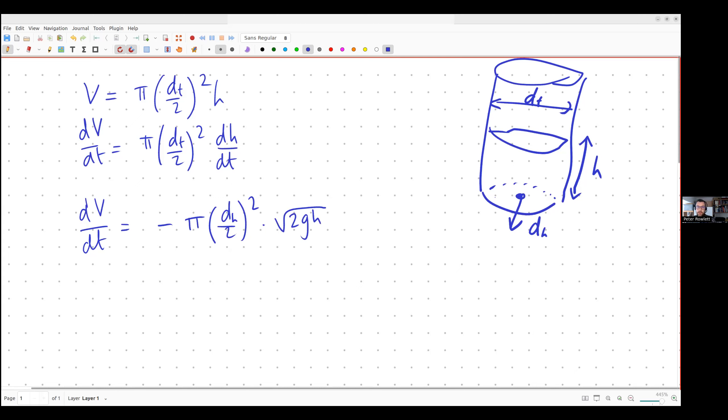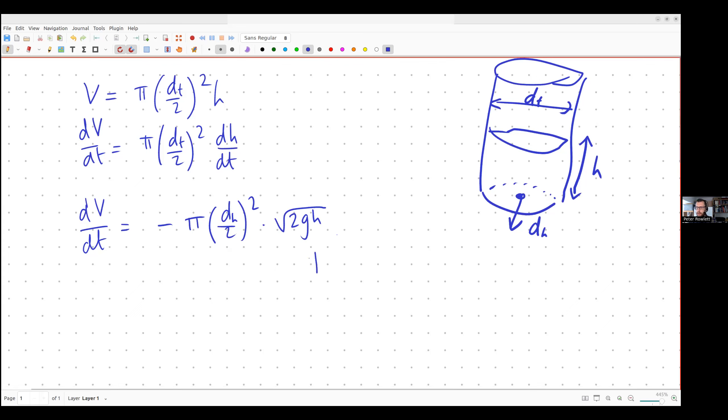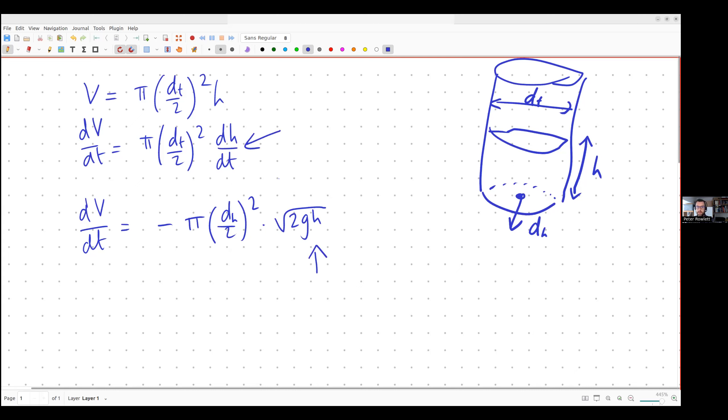Okay, so now I've got two formulas for dv by dt. They're measuring the same thing so I can equate them. If I equate those two things to each other I then end up with an ordinary differential equation in h because I've got an h in here and I've got a dh by dt up here. So I can solve that.